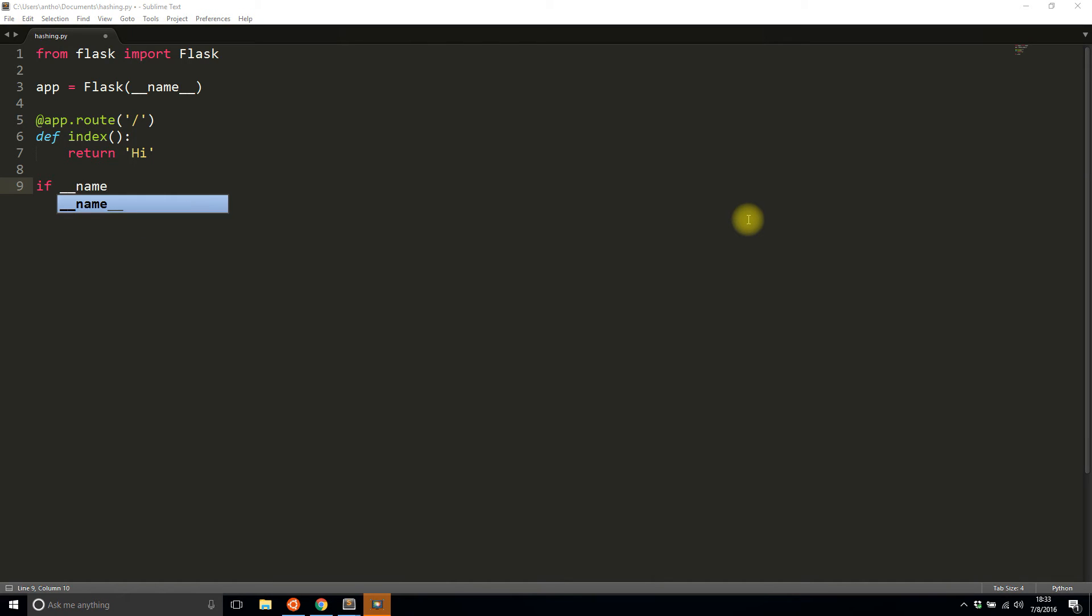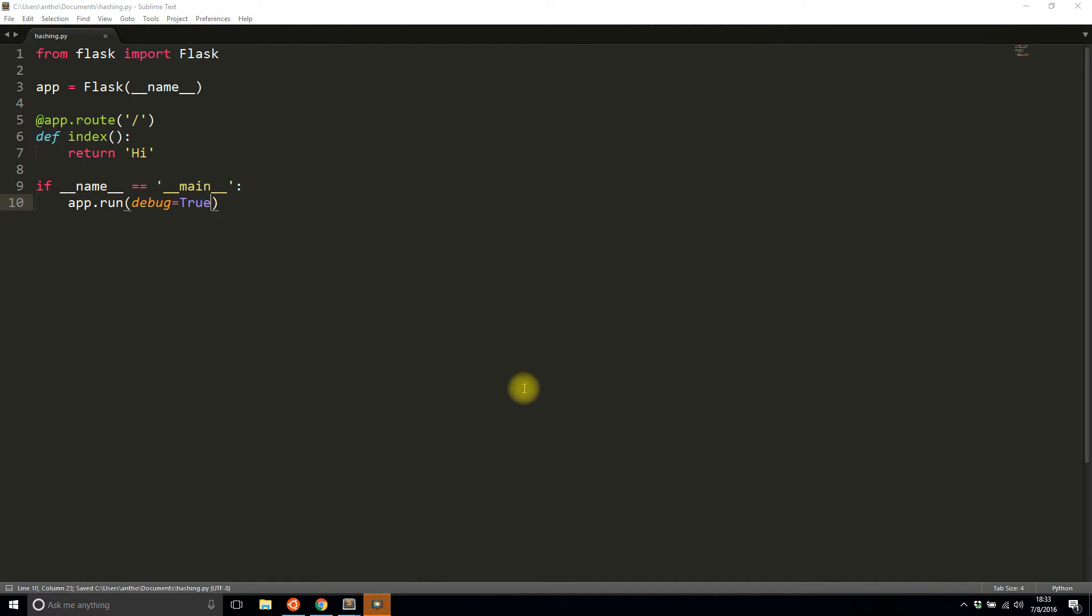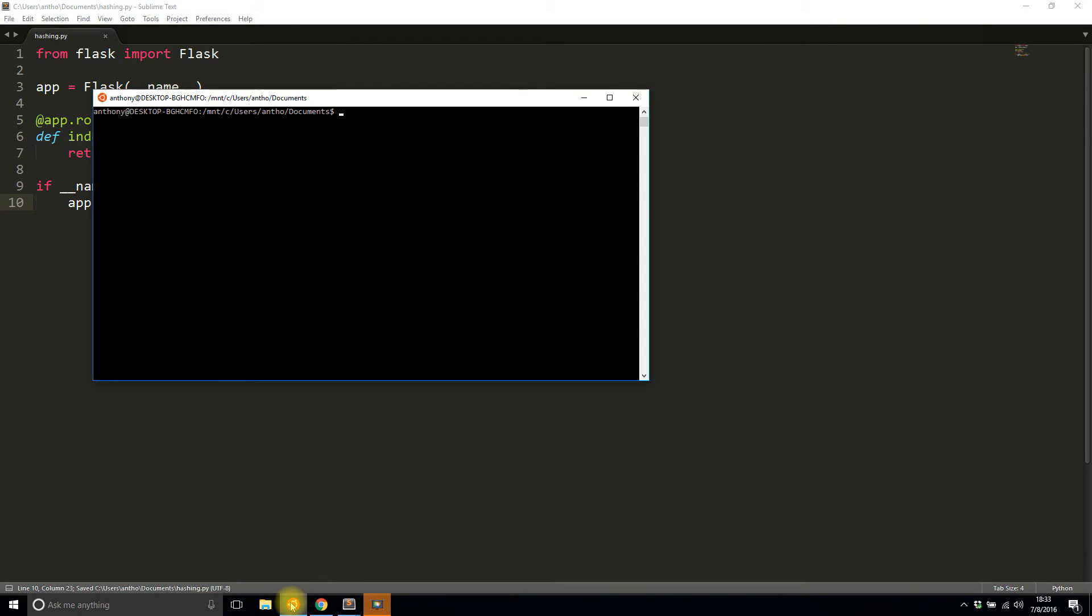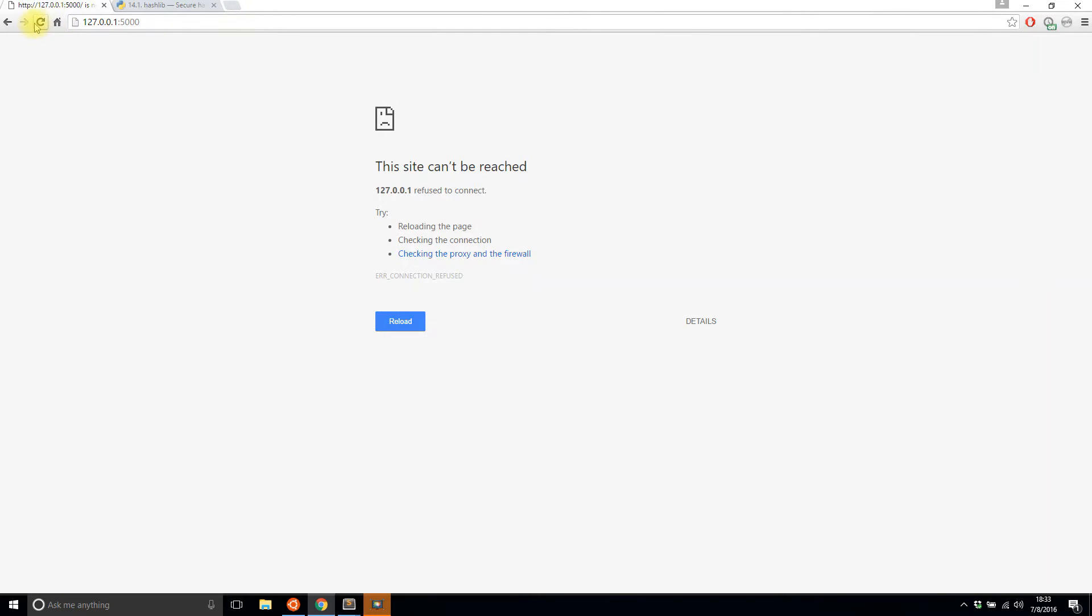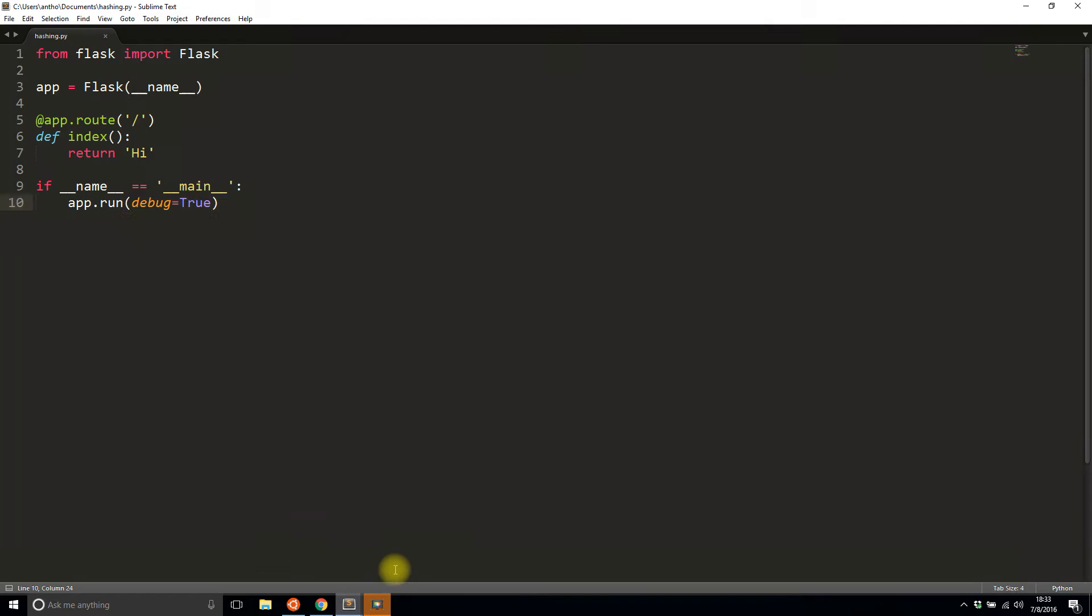Here's the basic app without any of the hashing stuff. Let me just start it to make sure that it's working. Python hashing, and I'll refresh. Okay, it says hi, that's exactly what I want.